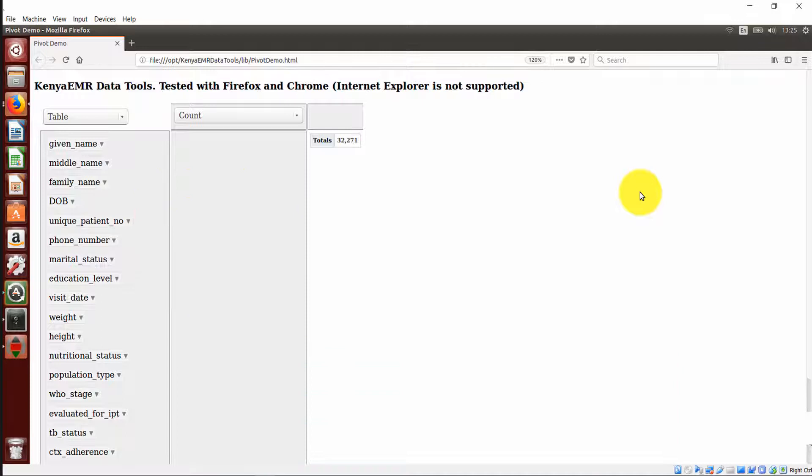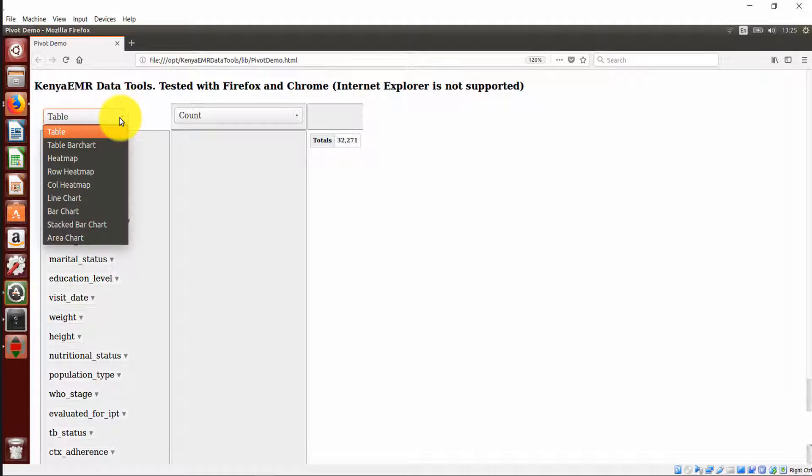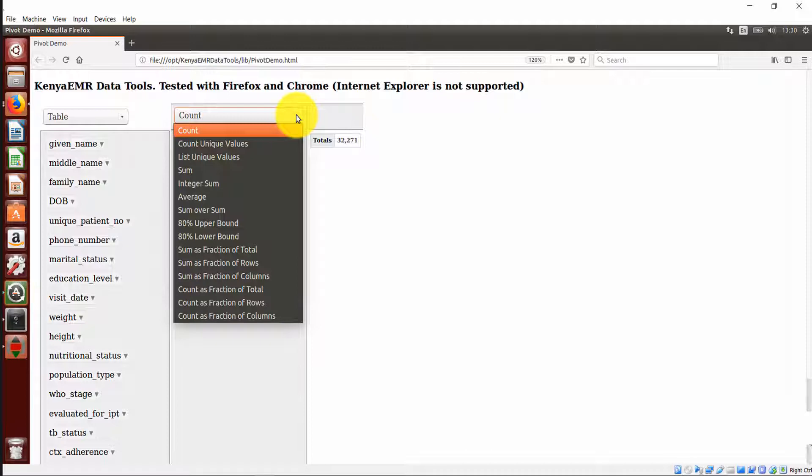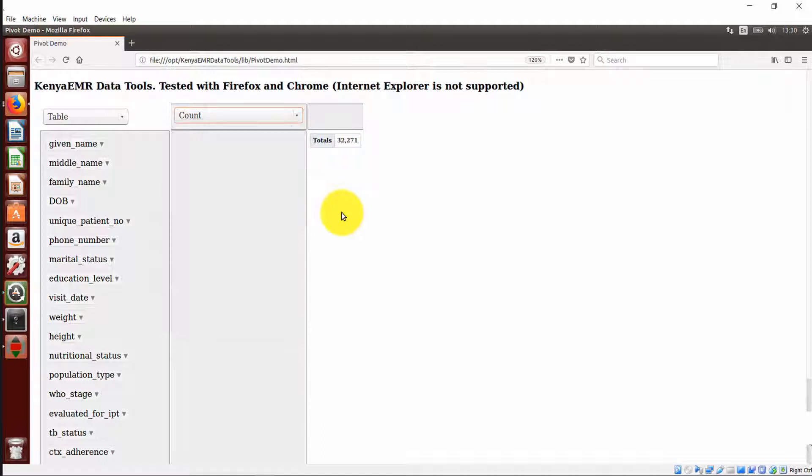We have our first column with the table selected by default. You can visualize your data either using a table, a table bar chart, heat map, row heat map, line chart, bar charts and others. In the next column, select how you want your data analyzed. By default, we have counts, but you can still use other analytical parameters displayed: sum, average, among others.